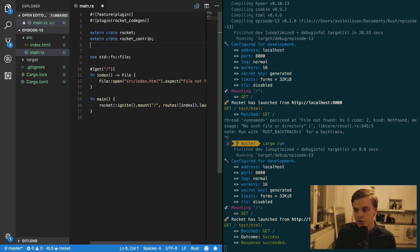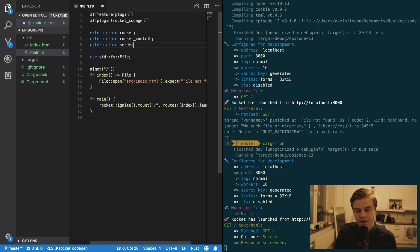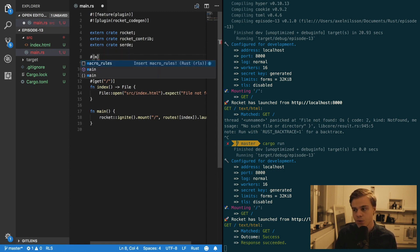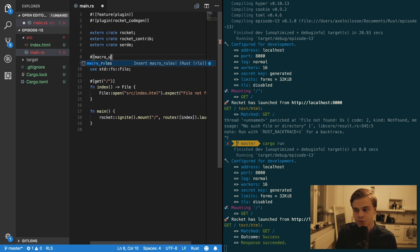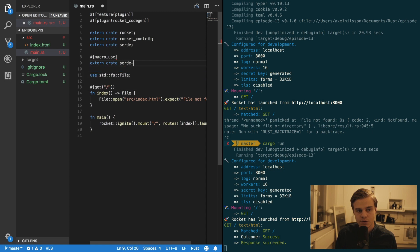And then you also want the extern crate for Serde. And then you want to use the macros from Serde.derive. So macro use extern crate Serde.derive.